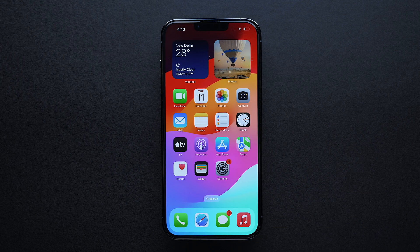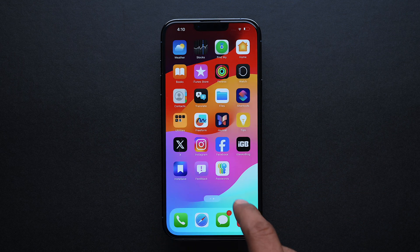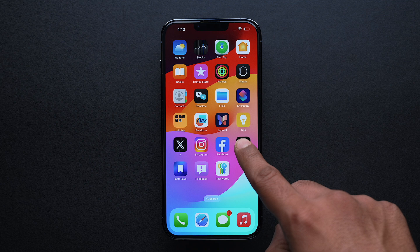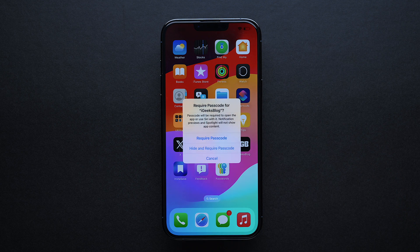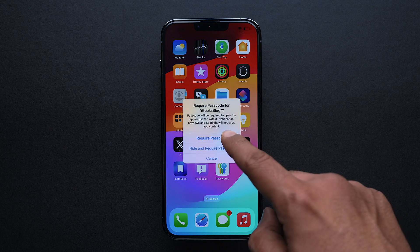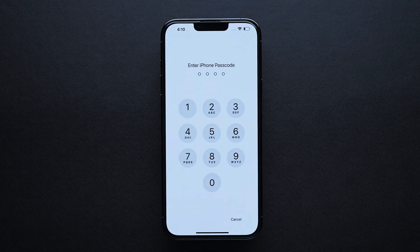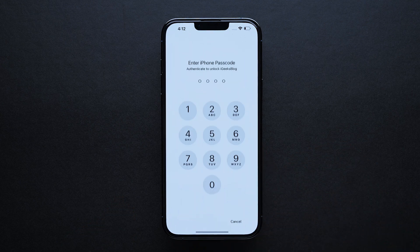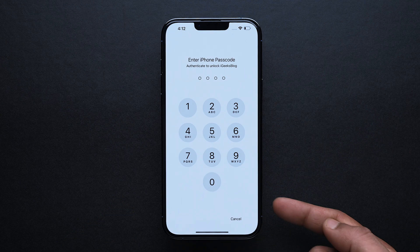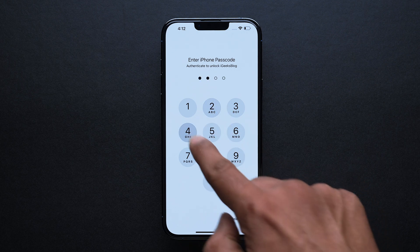Once done, go back to the home screen, locate the app you want to lock, and select 'Require Passcode.' Input the passcode and then lock your iPhone to complete the process. Now whenever you unlock your iPhone and try to open that app, your iPhone will ask you for a Face ID or a passcode.